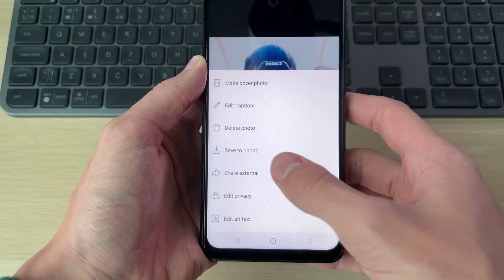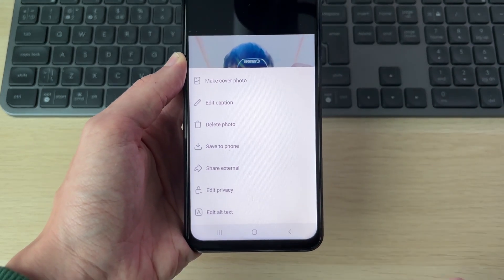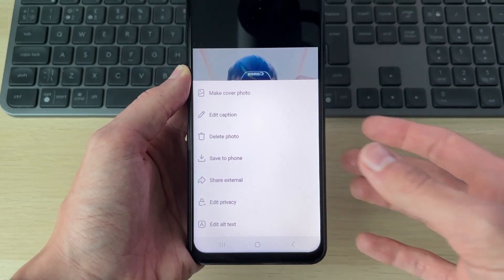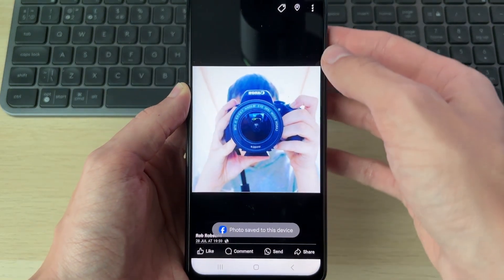What I recommend you do is click on 'Save to phone,' as we are going to be deleting it. So make sure you go and save it first.